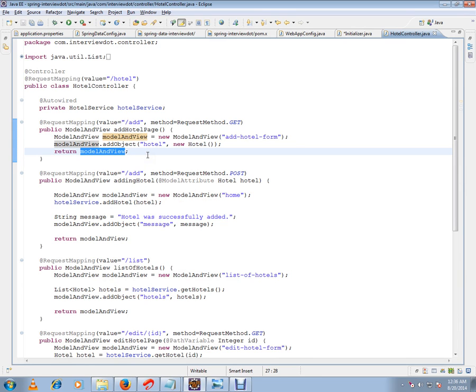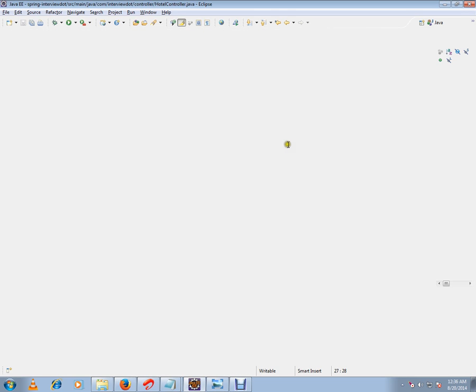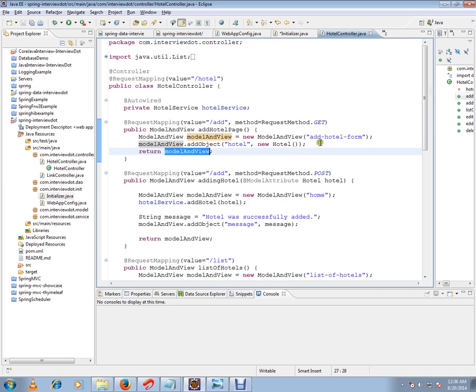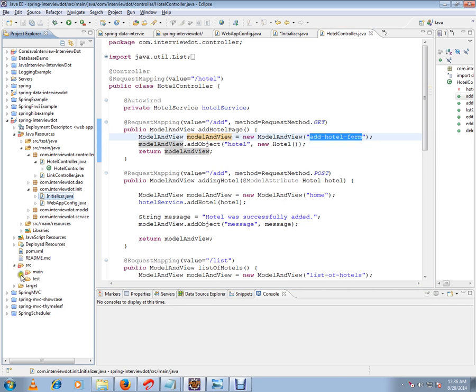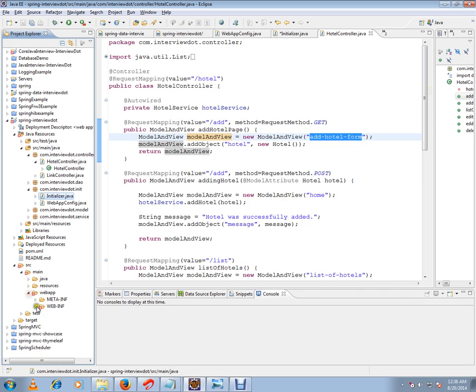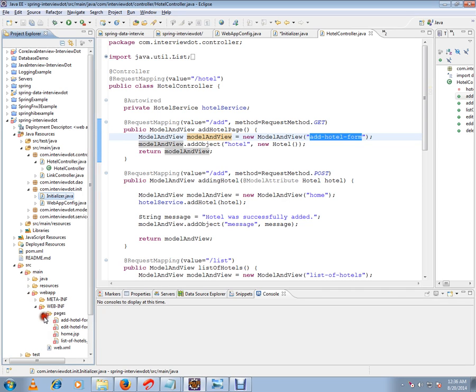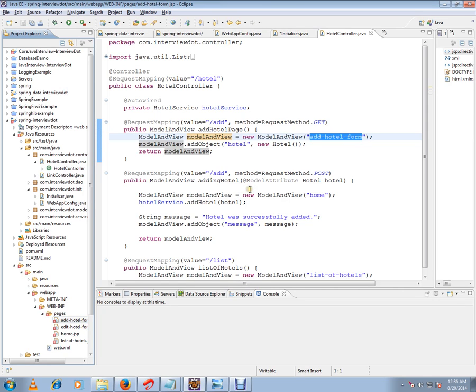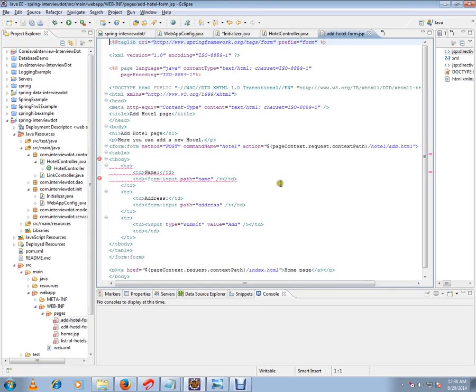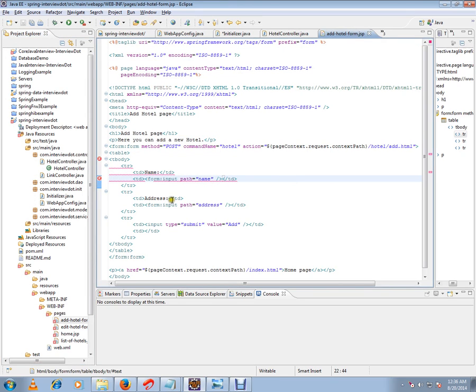presentation layer. You can ask me, what is the view? The name of the view is this. I will show you that as well. So source pages, add hotel form. So this is the view name we are giving, and all the model data will be rendered here, if you see here.